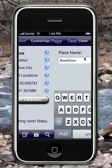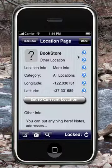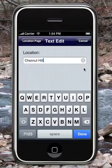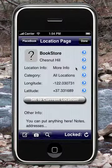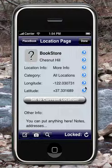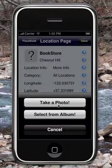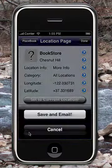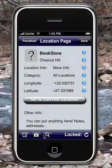You can edit all the information you need about this new place. I'm going to call it Bookstore, and I'm going to say it's in Chestnut Hill. From here I can also edit different fields. I can add a picture by either pressing on this, or I can press here and press take a photo or select from album. I can also email the place.